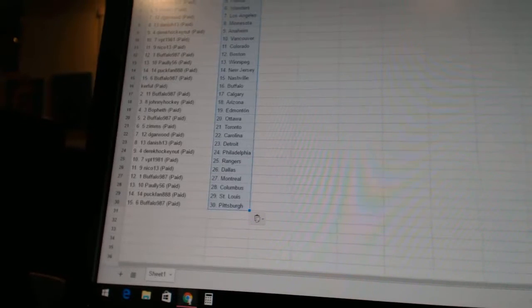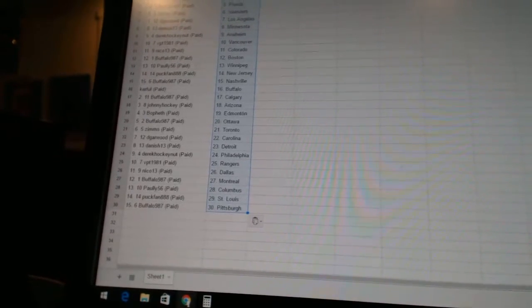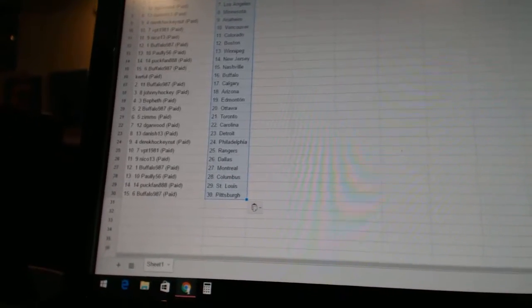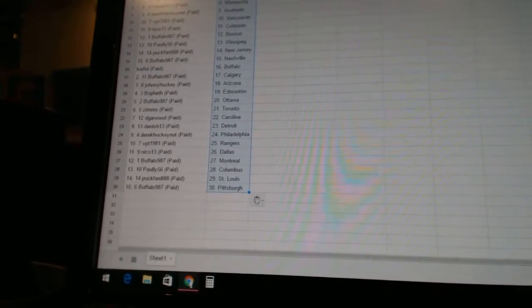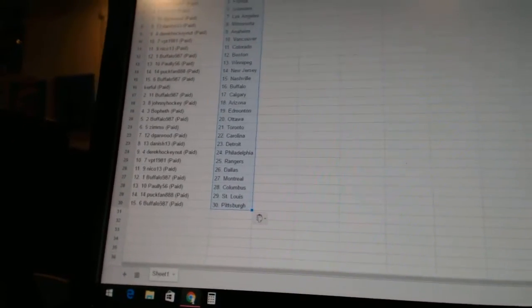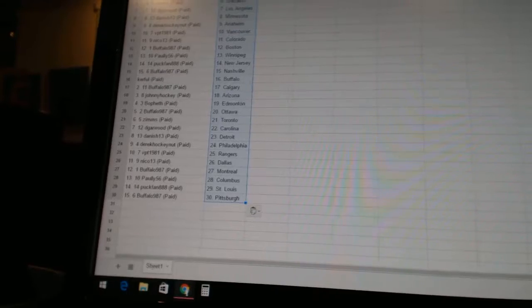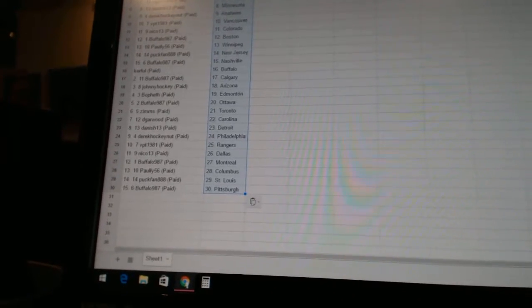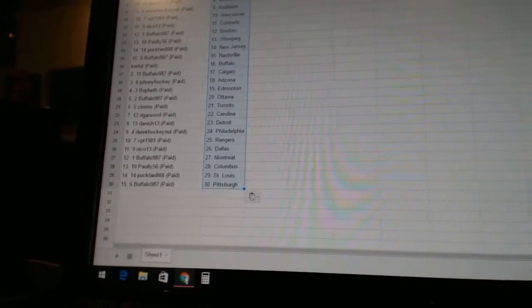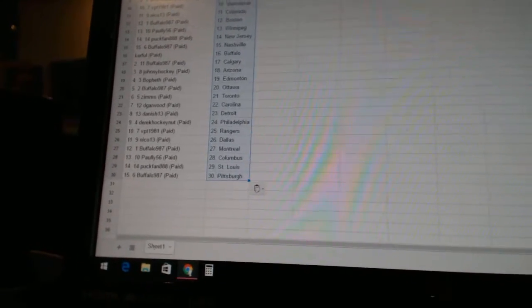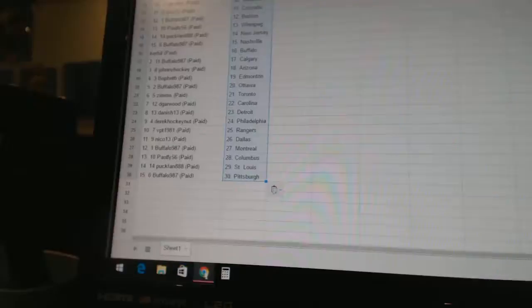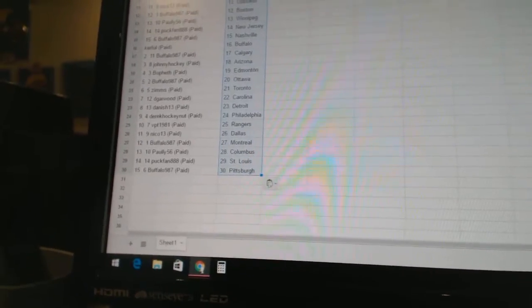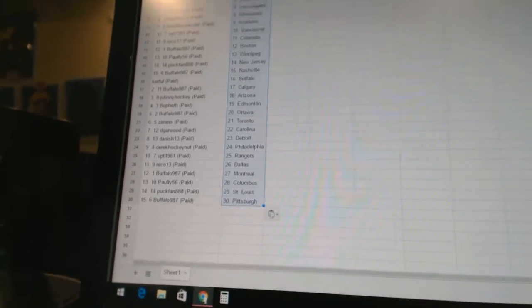Dee Garwood has Carolina. Danish 13 has Detroit. Derek Hockey net as Philadelphia. VPT 1981 has the Rangers. Nico 13 has Dallas. Buffalo 987 has Montreal. Pauly 56 has Columbus. Puck fan has St. Louis. And Buffalo 987 has Pittsburgh.